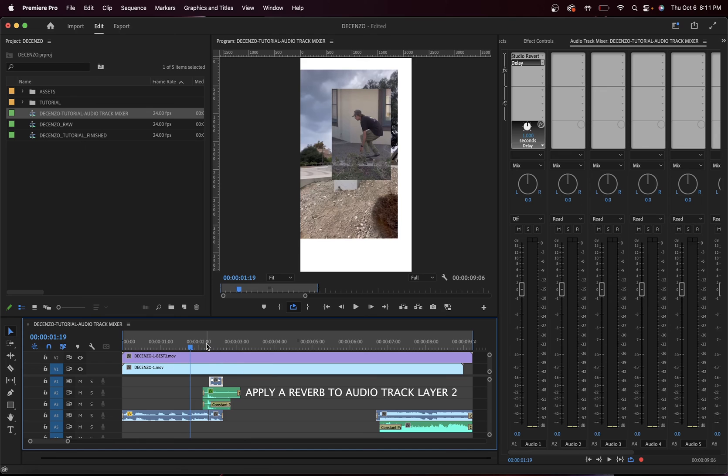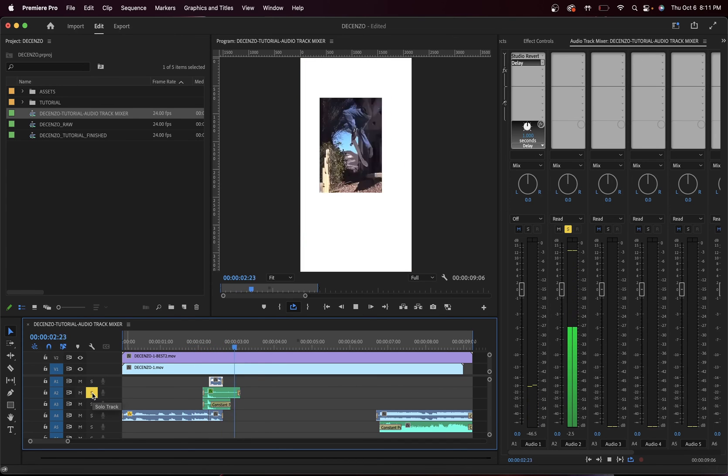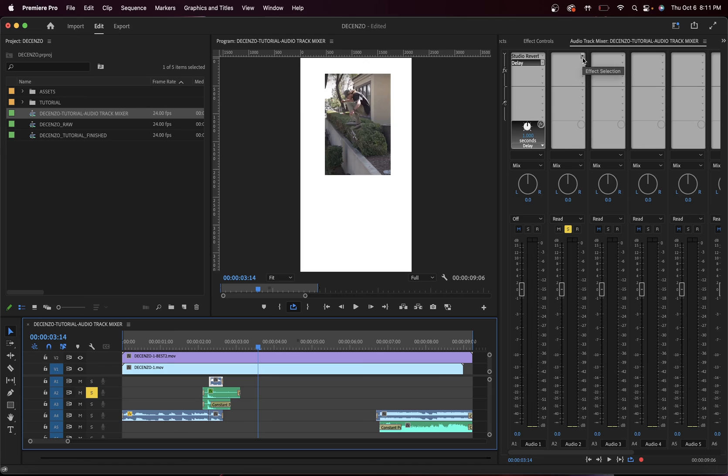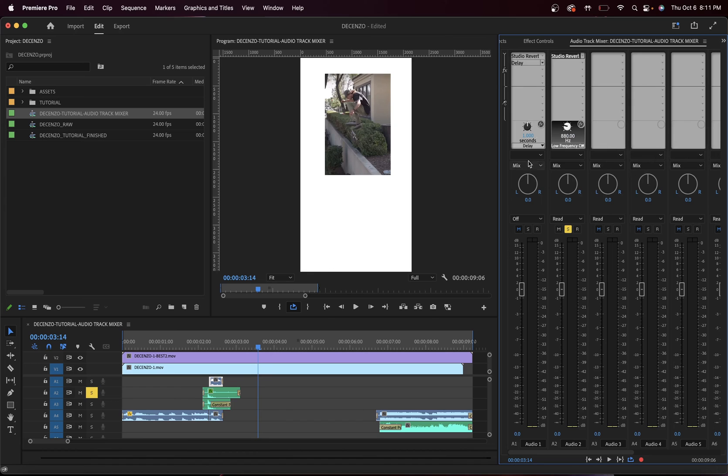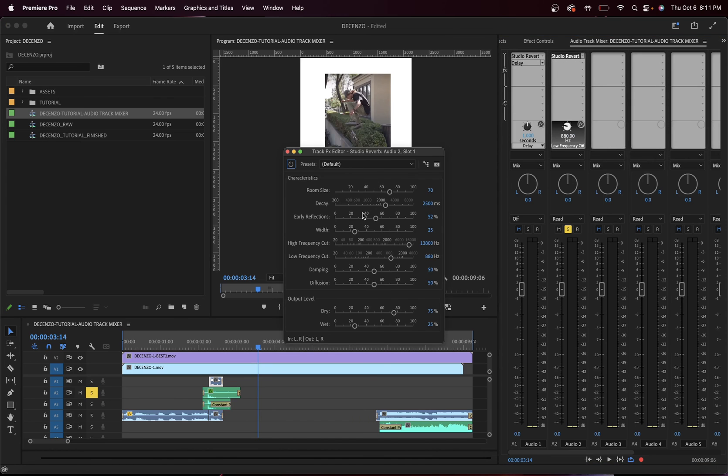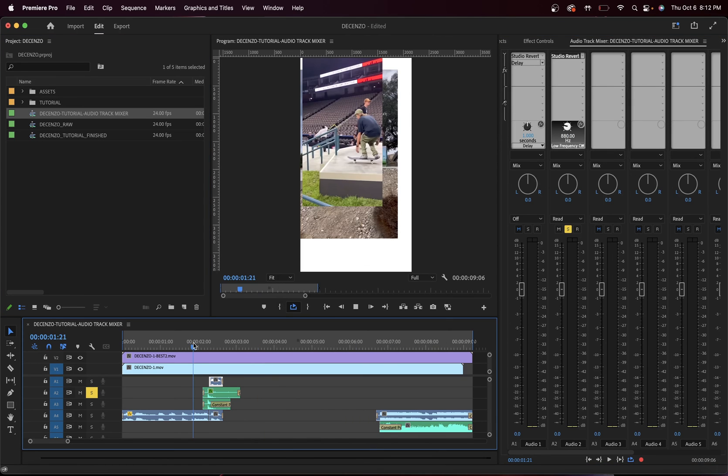But let's apply another one to the skateboard sound, which is this. We want to have a reverb on that as well, so it sounds more dramatic. Here we go. Studio Reverb. Double-click it. Put the decay up to 10,000. And now...